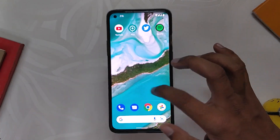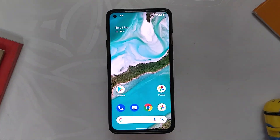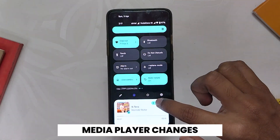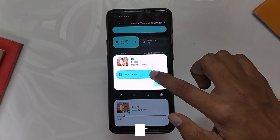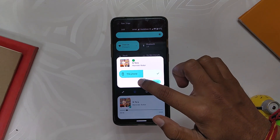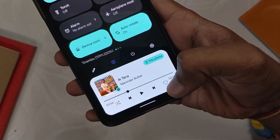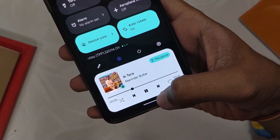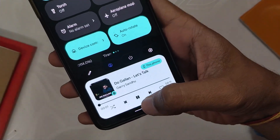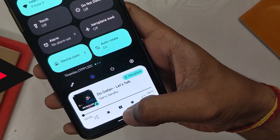Now coming to the new features and changes in Android 13, first up we have media player changes. The playback output picker has been completely redesigned and is now pill-shaped. You can also control the media volume from here — it looks very good aesthetically. Another change is that when you click the play/pause button, you can see a subtle sparkle animation that was not present earlier. It looks very good, to be honest.